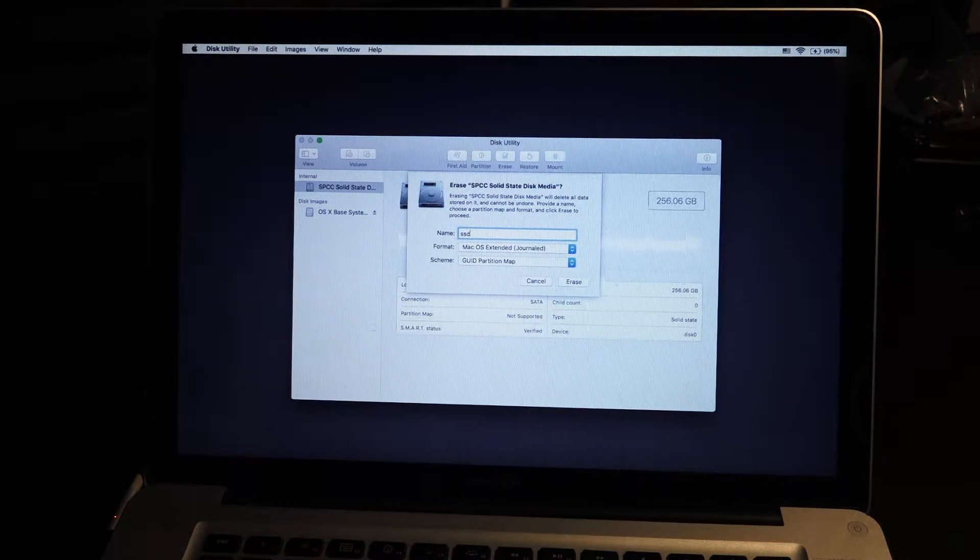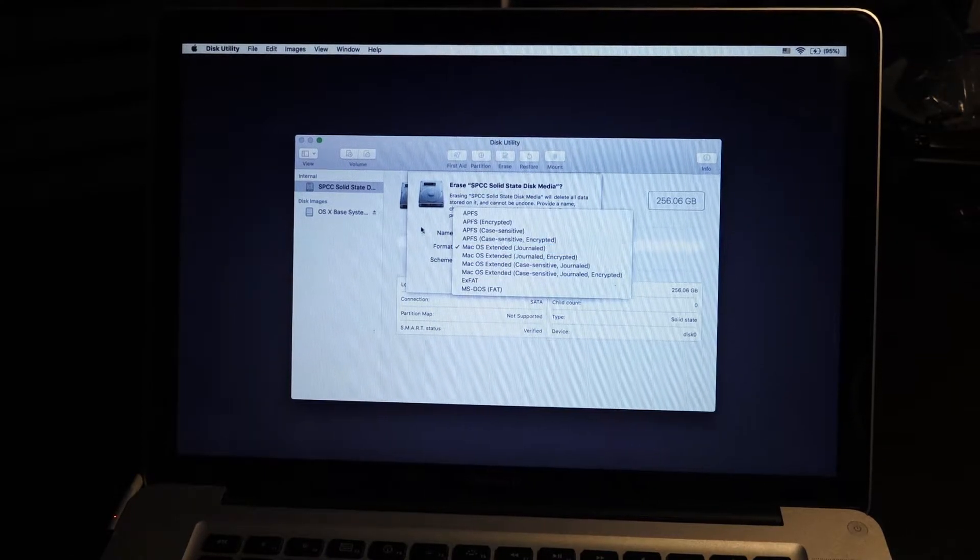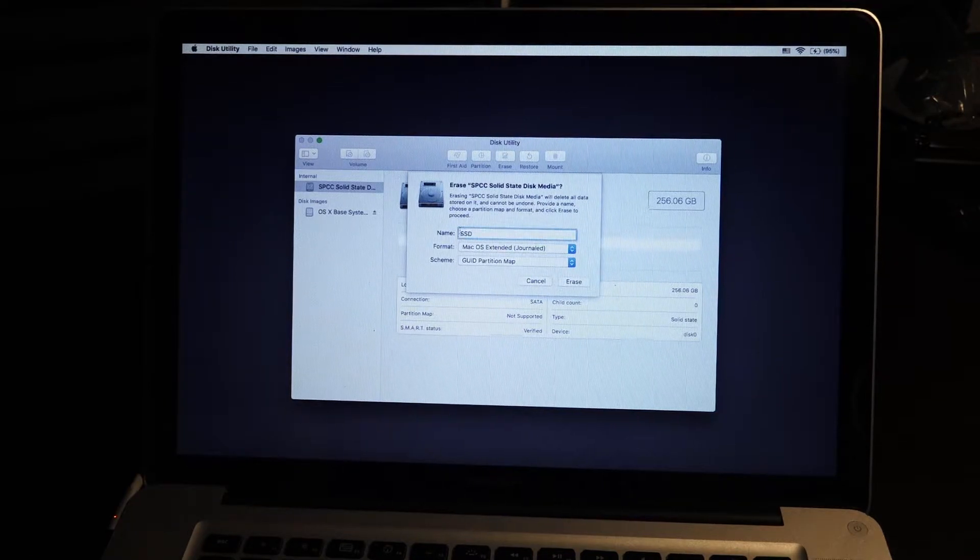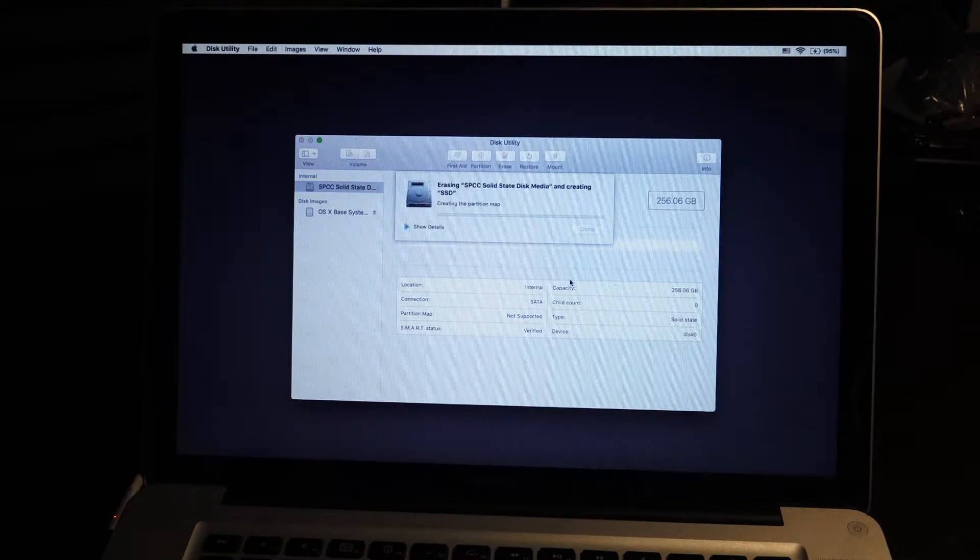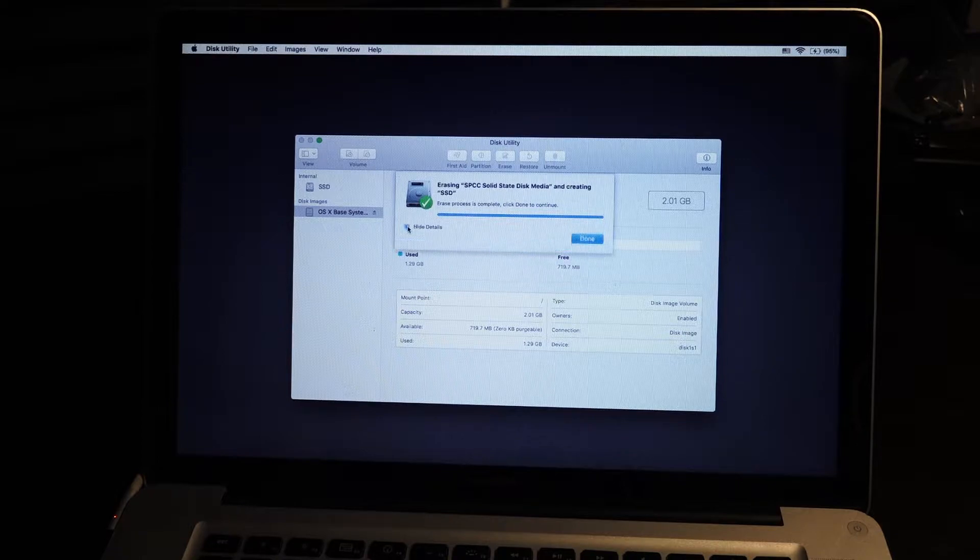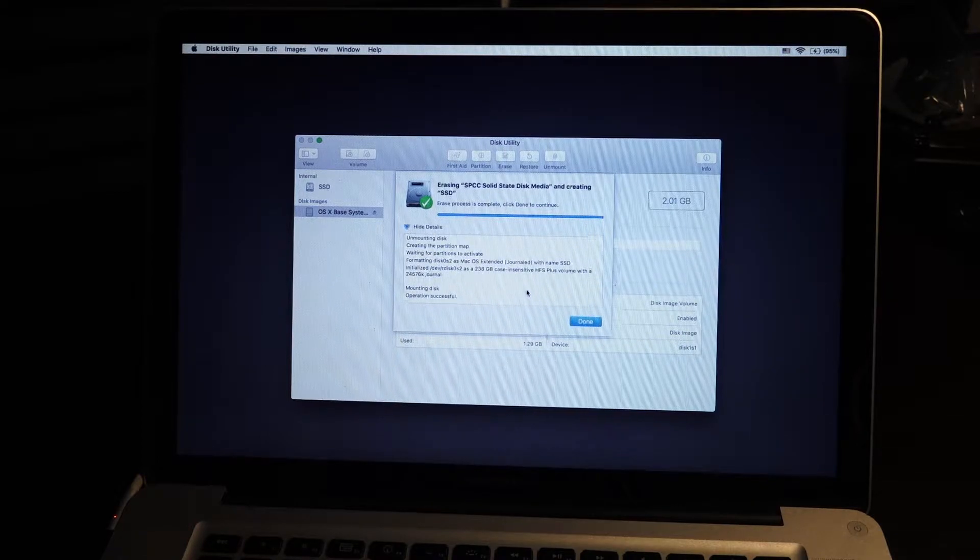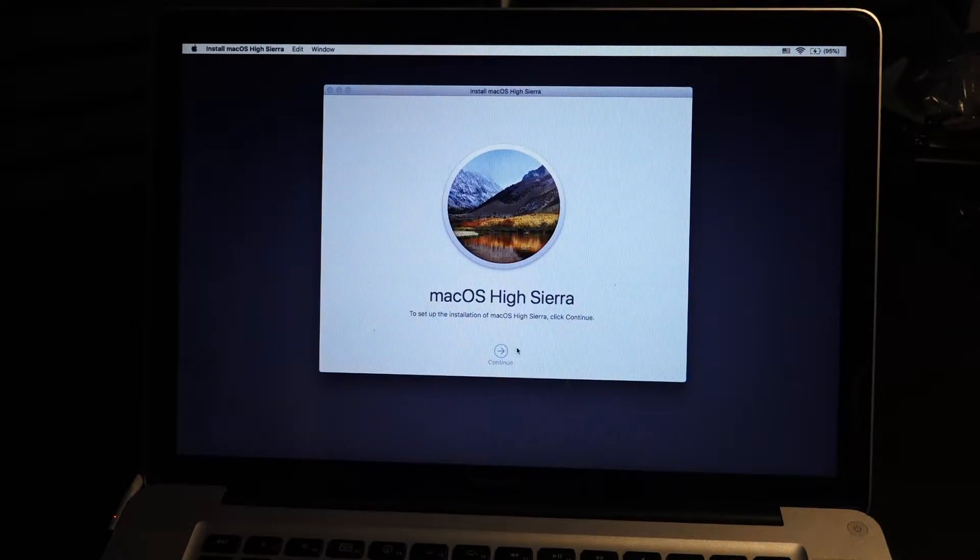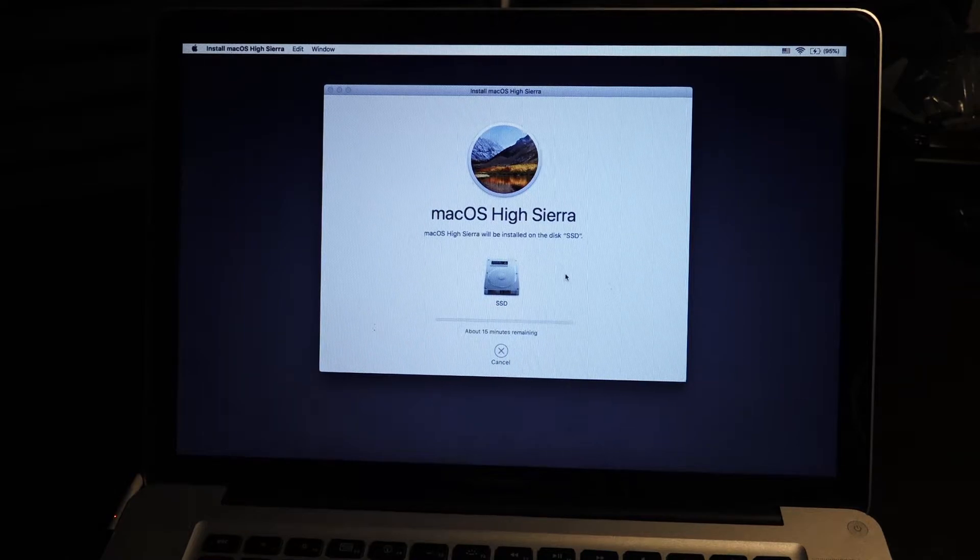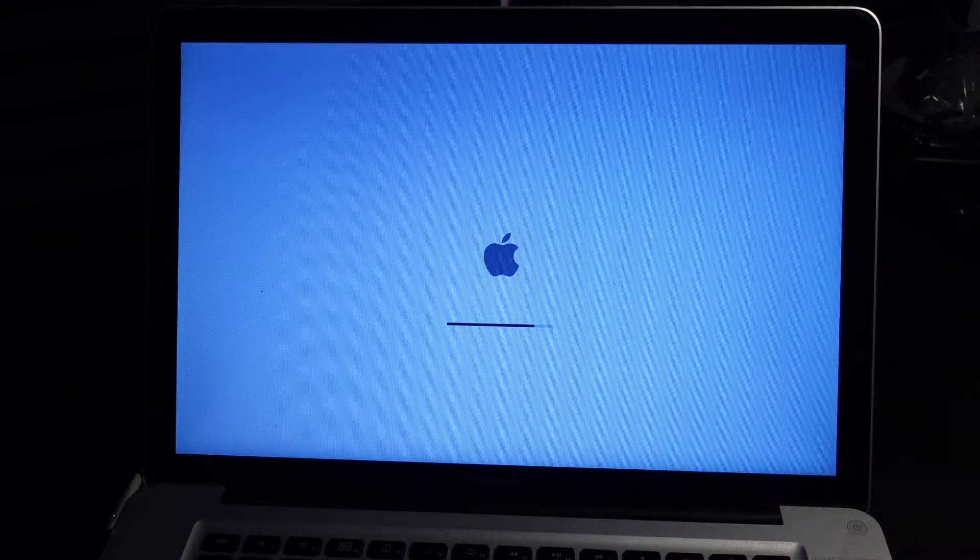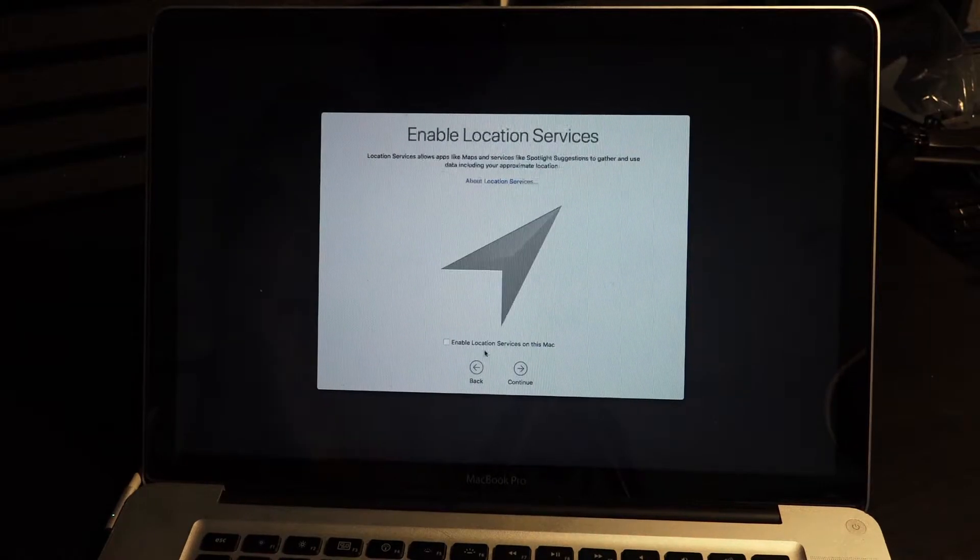So the first thing I'm gonna do is I'm gonna take the hard drive and I'm going to format it Mac OS journaled so it's perfect for the computer. Once it's formatted I'm gonna be able to create the OS on this hard drive and get up and running.